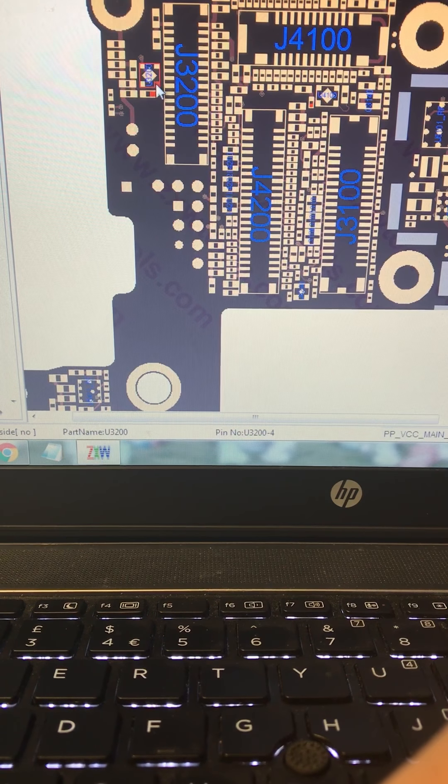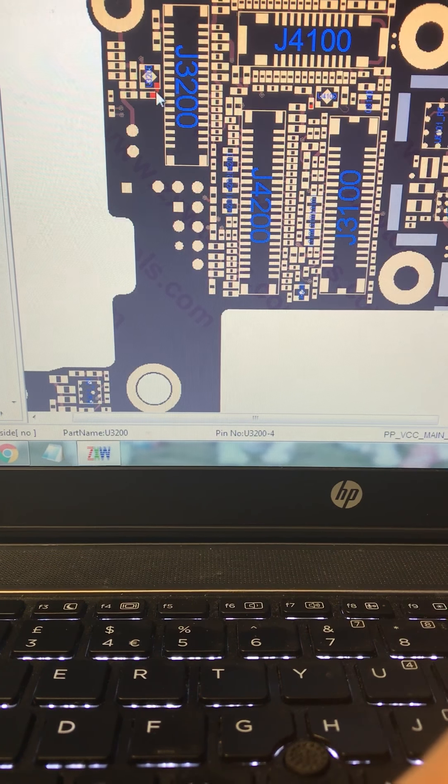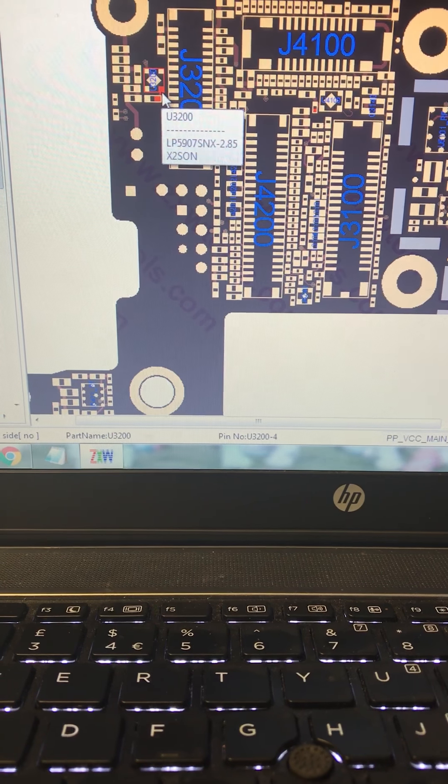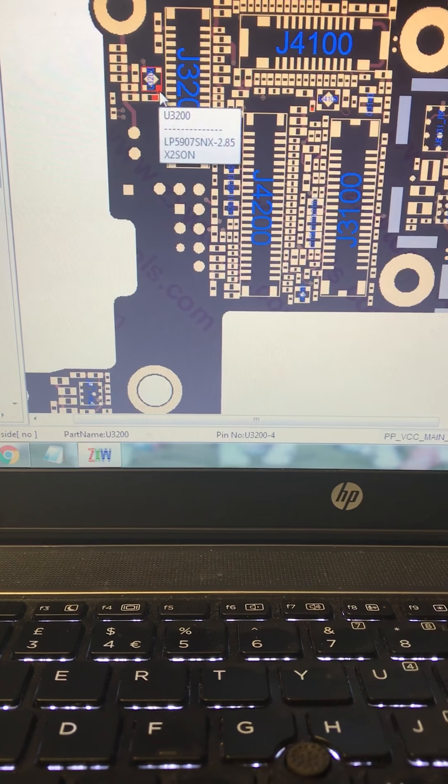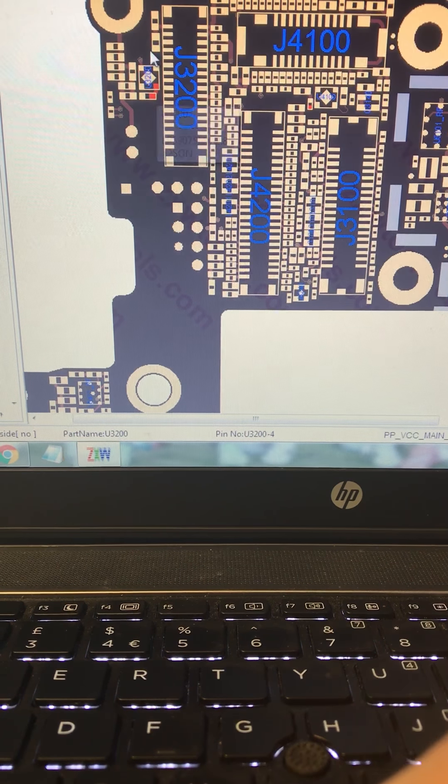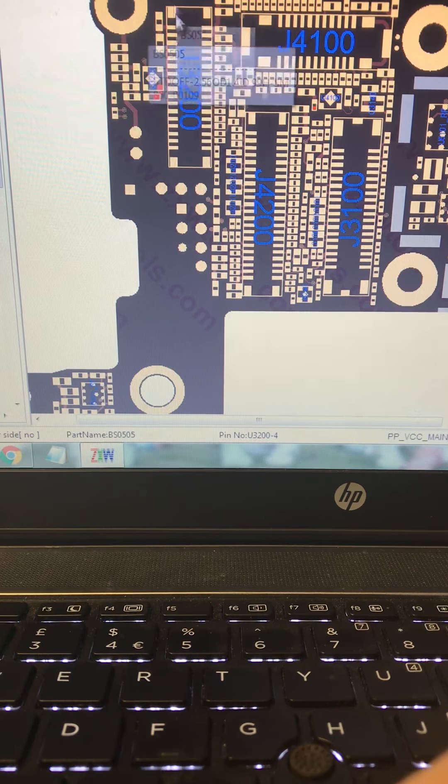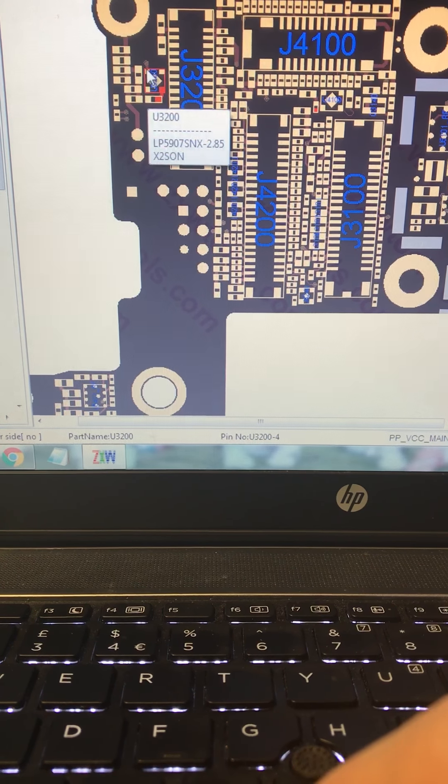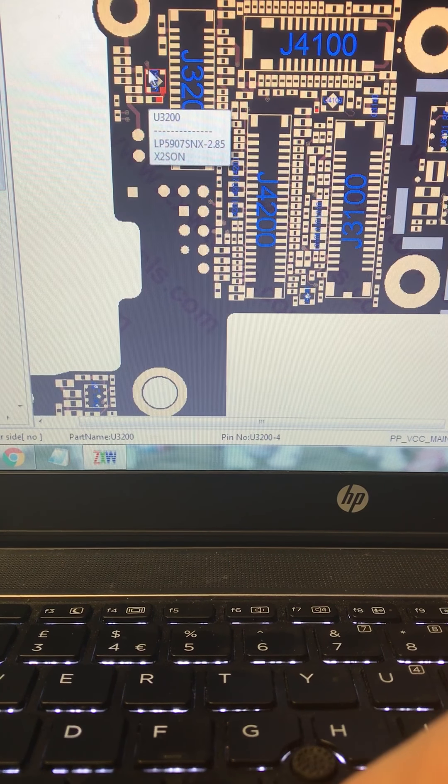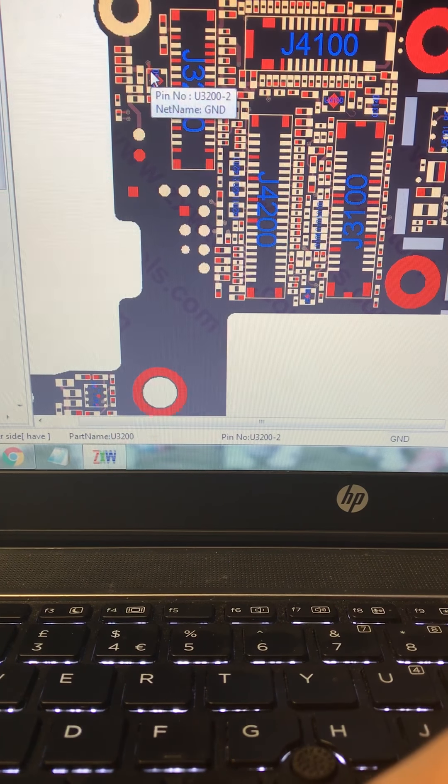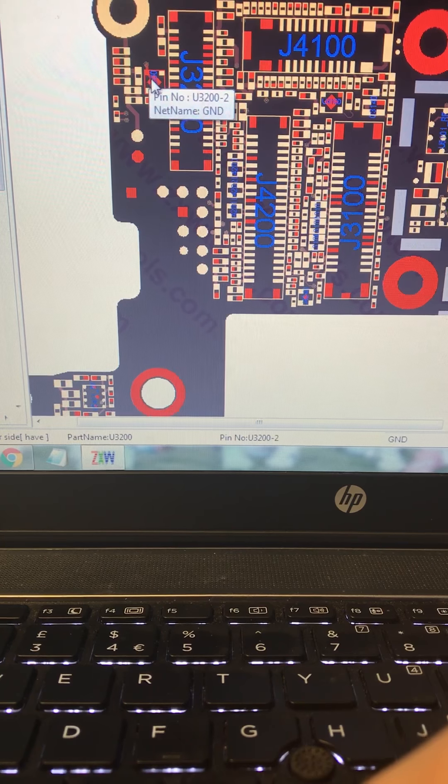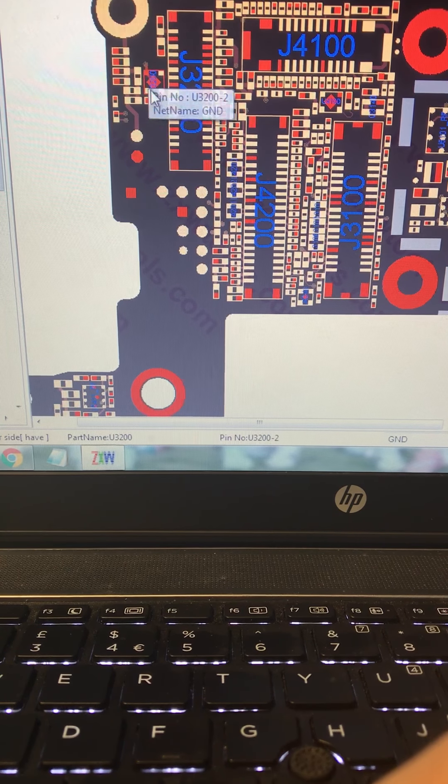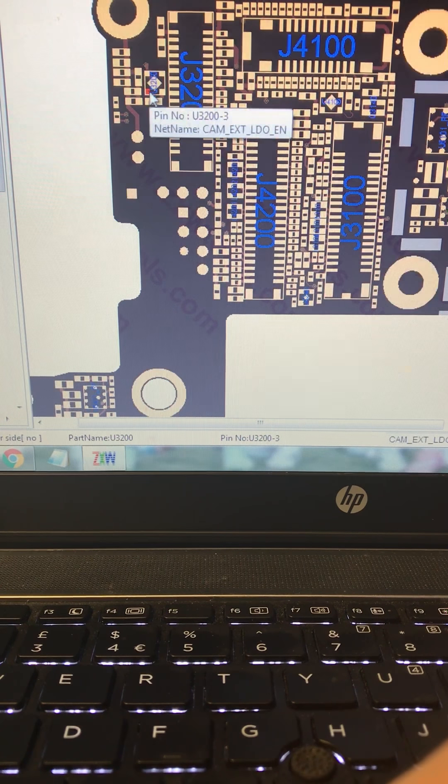When I removed the IC, I saw this leg is missing because of the corrosion. So I cleaned it and made sure there is no short because we have only this trace here. This is the ground, the other is not ground.